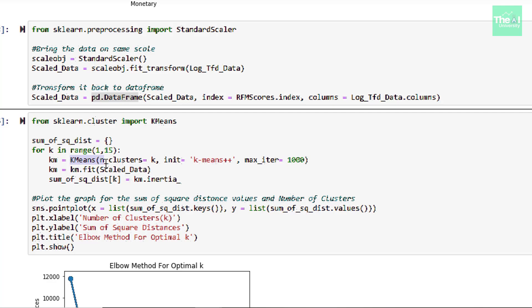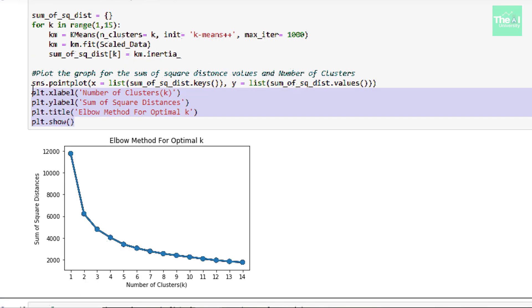Then in order to apply this operation to scaled_data data frame, we are using a fit method here. Next, we are storing inertia attributes values, which identify sum of square distance of samples to the nearest cluster center inside the dictionary called sum of square distance.